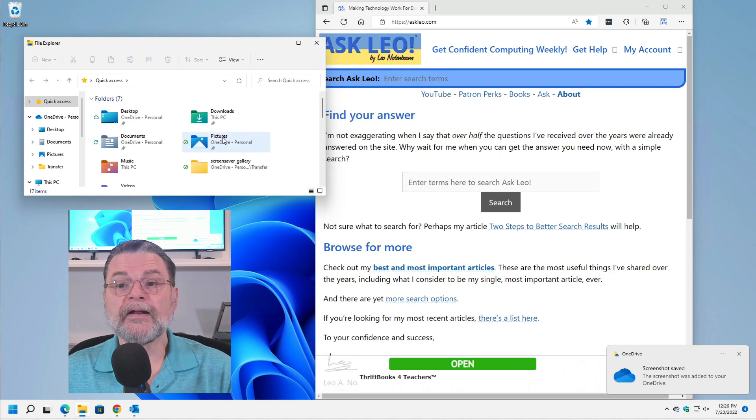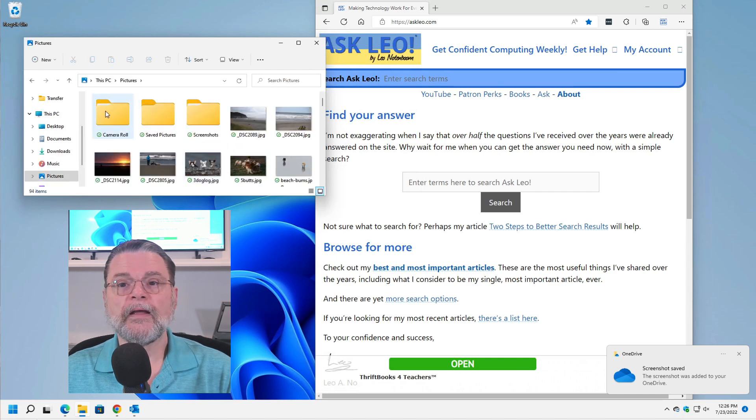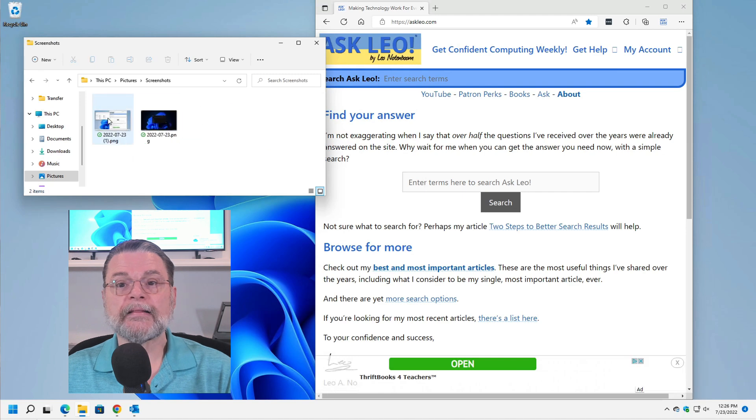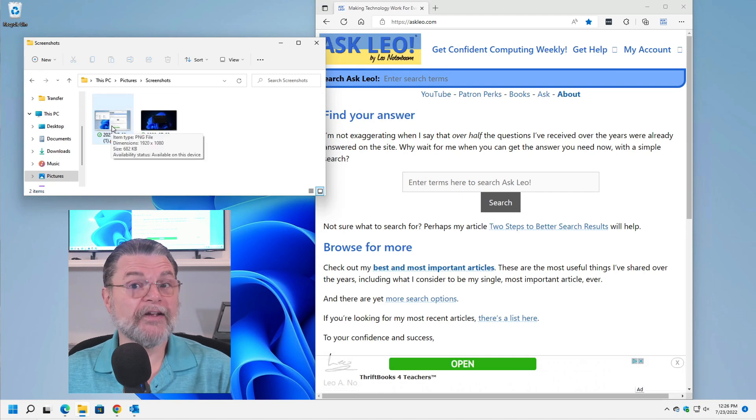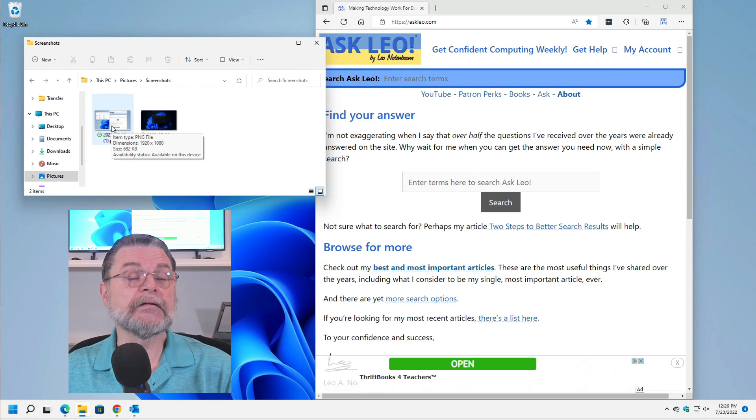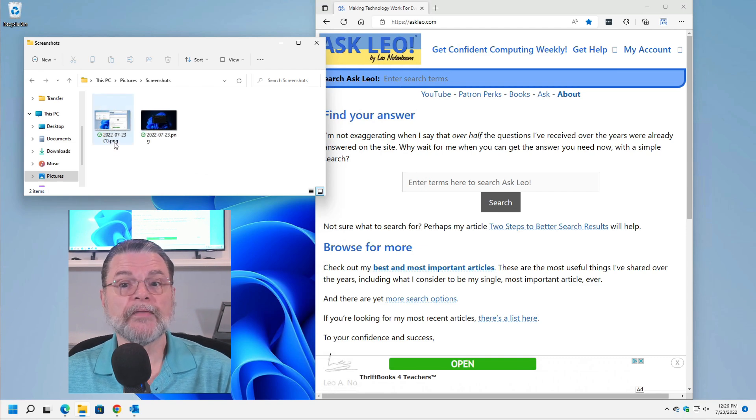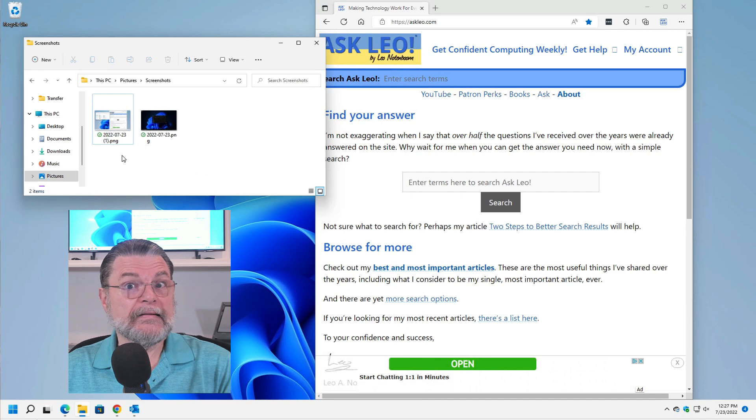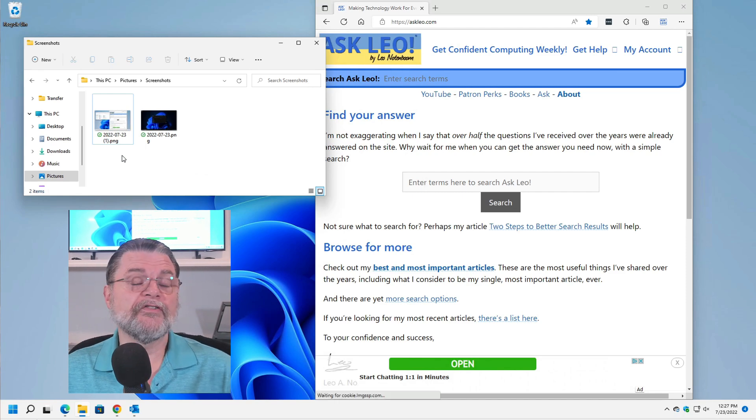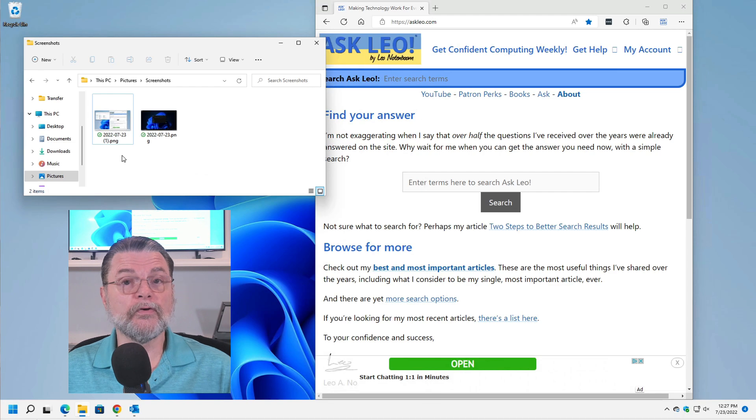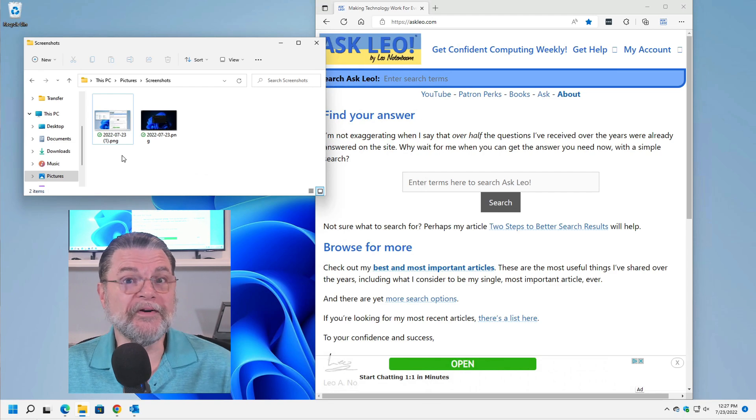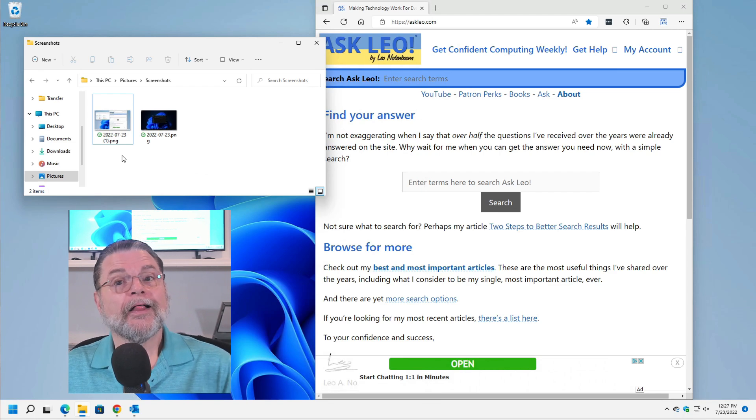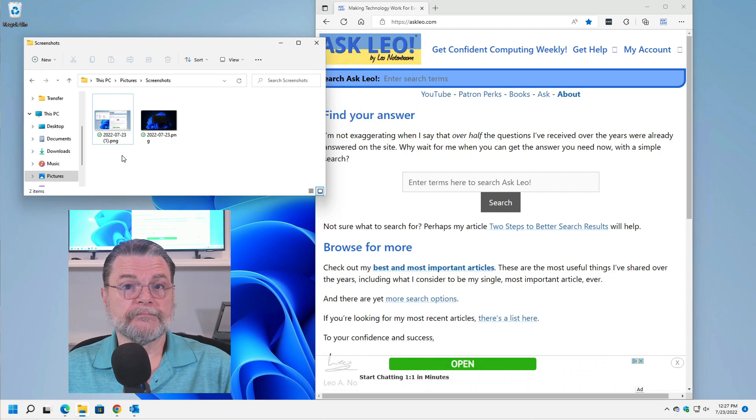But if we now take a look at pictures and screenshots, there it is. There's a picture of the desktop at the time I hit the Print Screen key. You'll notice it's a .png file and it's just a file, a file that you can attach to a piece of email, for example, if you were asking somebody a question. That's really handy.